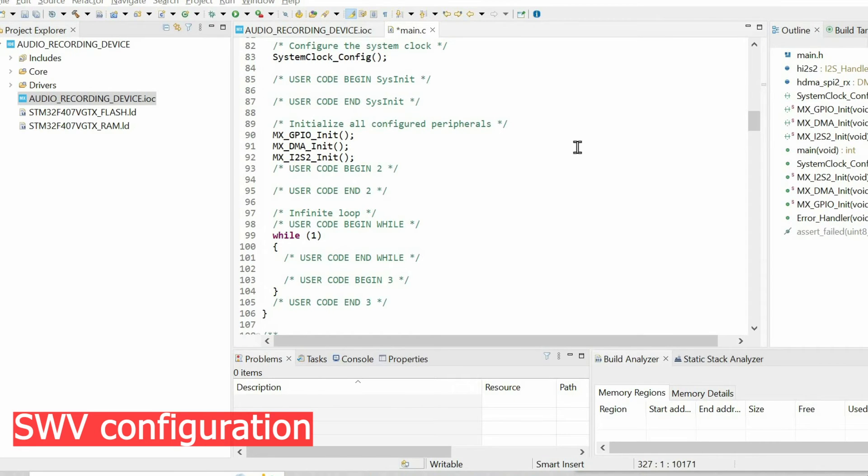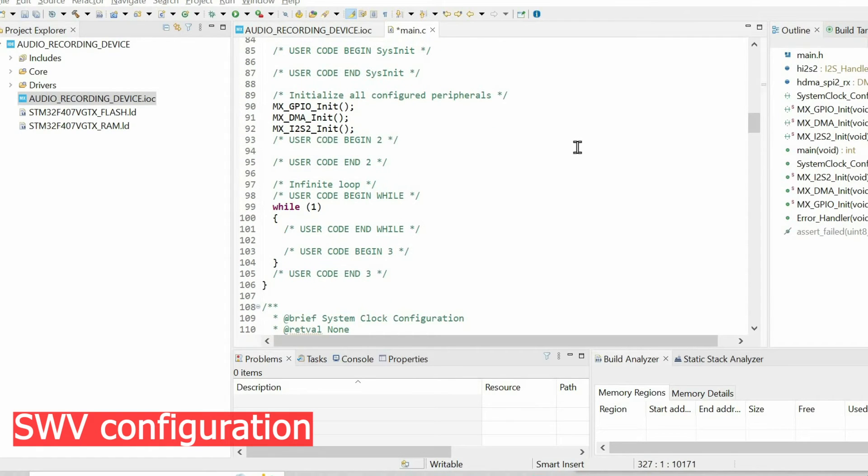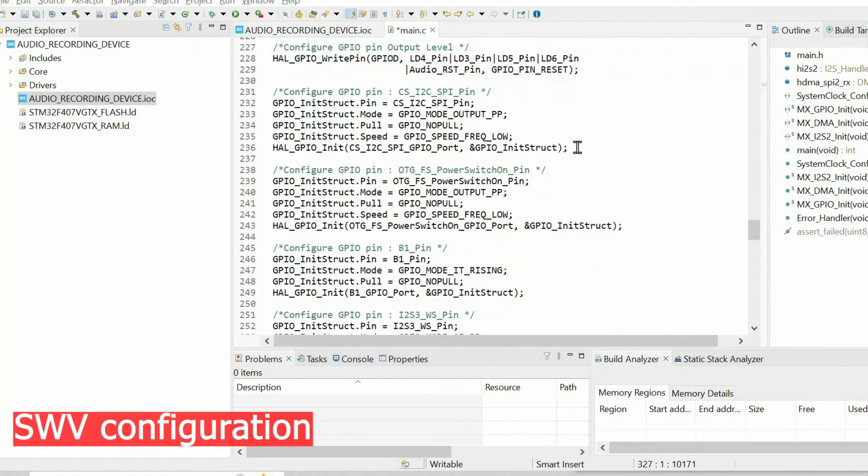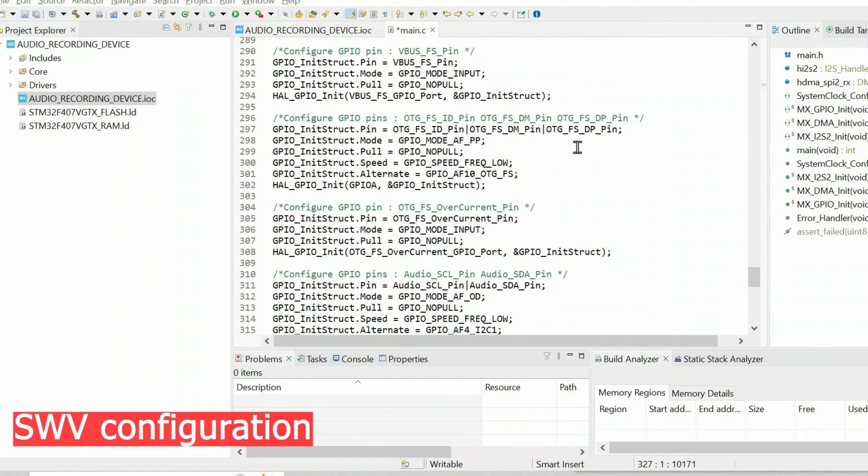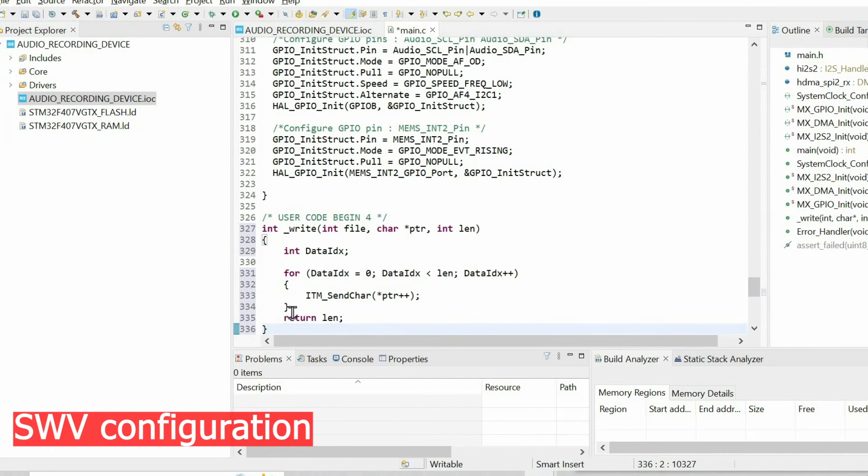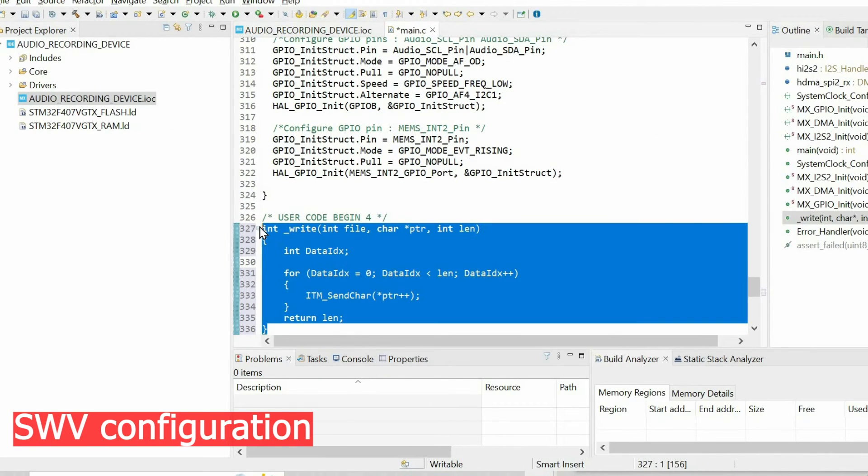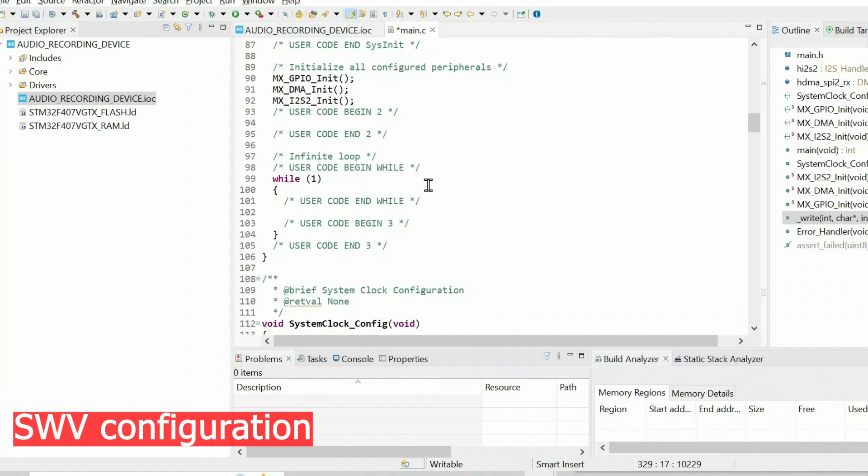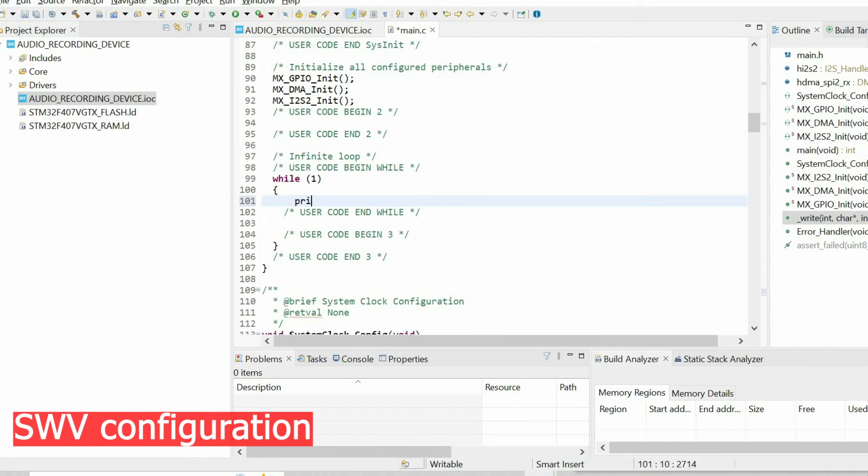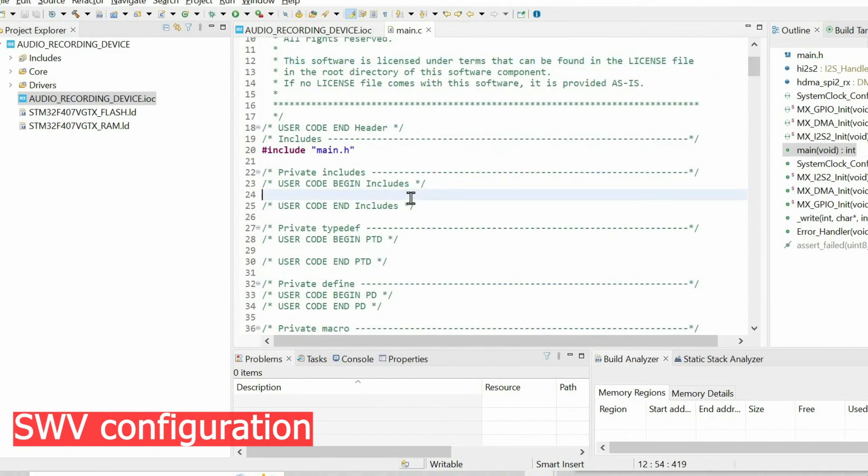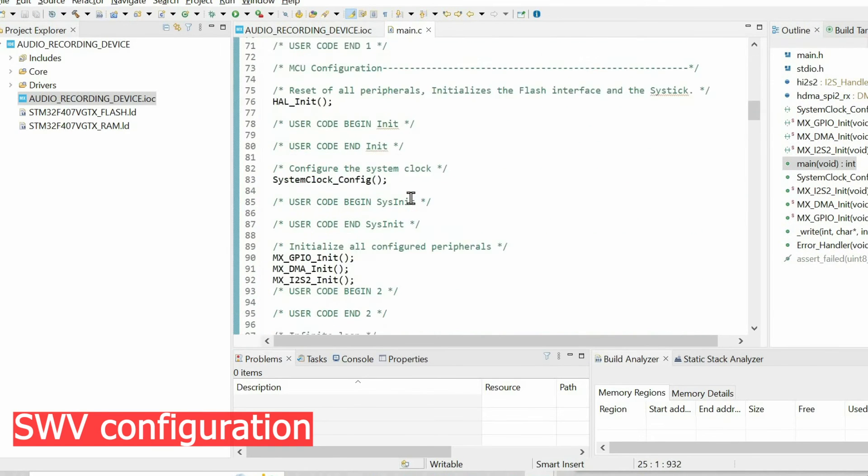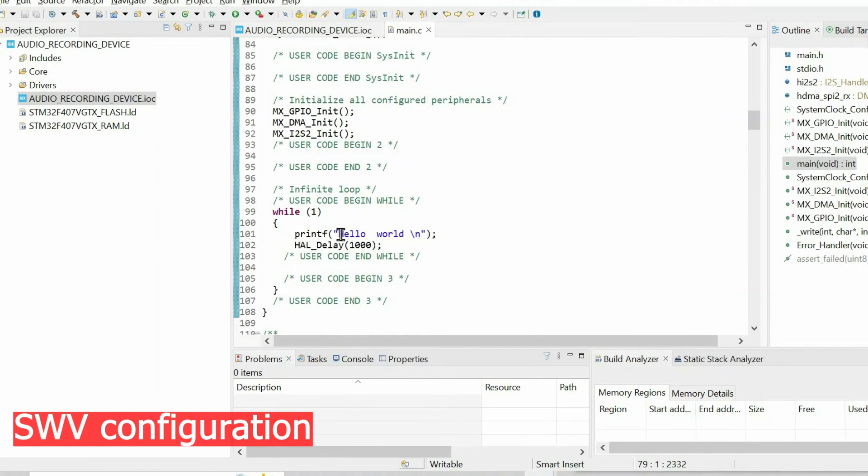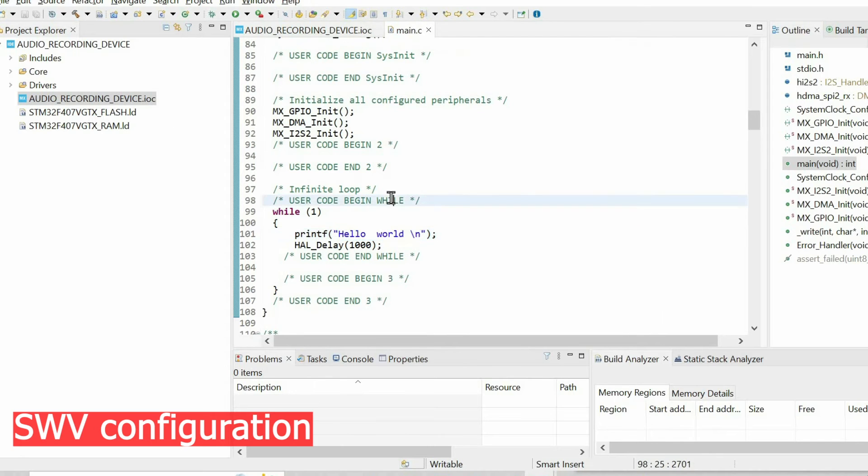Before proceeding further, I'd like to configure serial wire viewer so we can use printf function and we can plot some data. You can refer to my other videos where I show how to do this in detail, but here I'm going to show it briefly. First of all, we need to insert these lines to use printf function. I'm going to use printf to print hello world every one second.